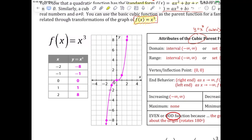We say this function is an odd function because it has origin symmetry. Origin symmetry means opposite inputs give opposite outputs. Graphically, origin symmetry is rotational symmetry: if you put your finger at the origin and spin the graph 180 degrees, it looks identical. You can test this on your iPad by turning it upside down with screen lock on — the x³ function looks the same.